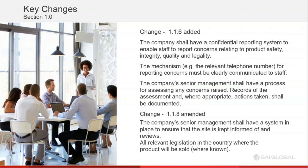A new clause is being added that essentially targets employees to confidentially report any food safety issues within the company to senior management. The mechanism could be a phone number or some other way of communicating issues to the company's senior management. Records of the assessment and appropriate actions taken shall be documented, so these will be auditable.